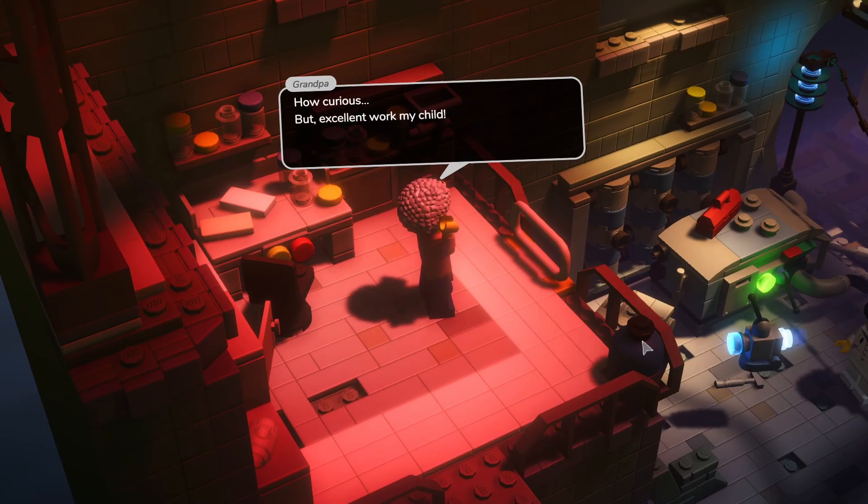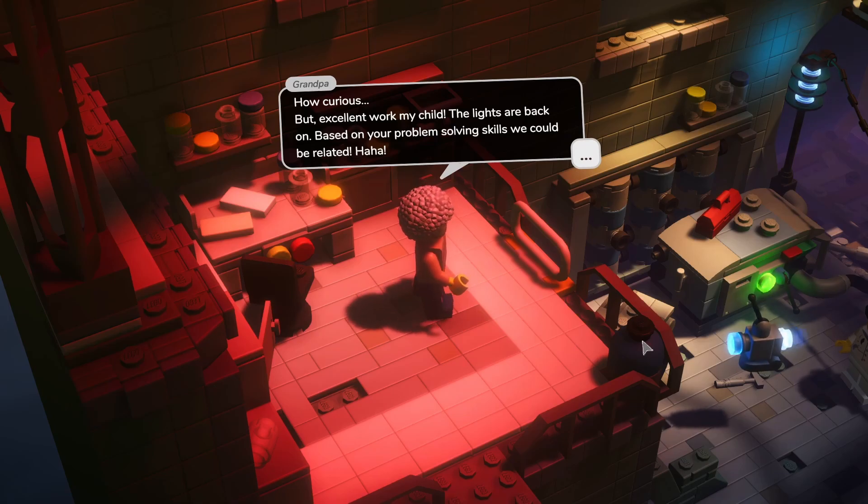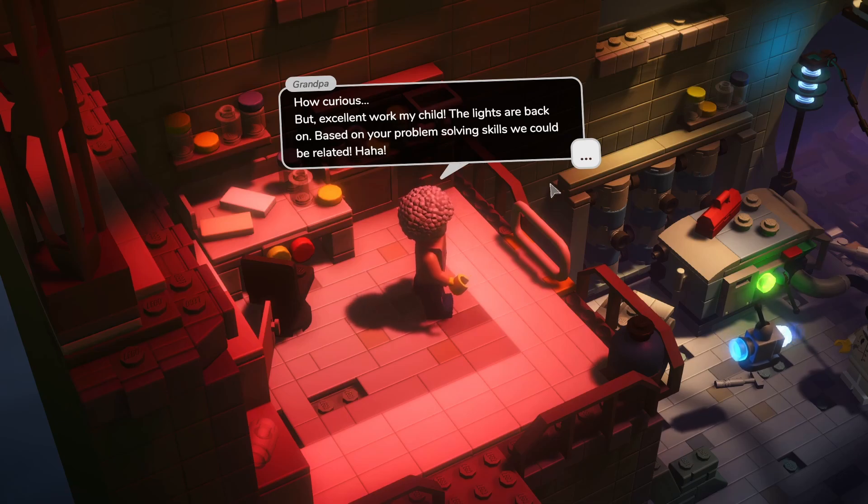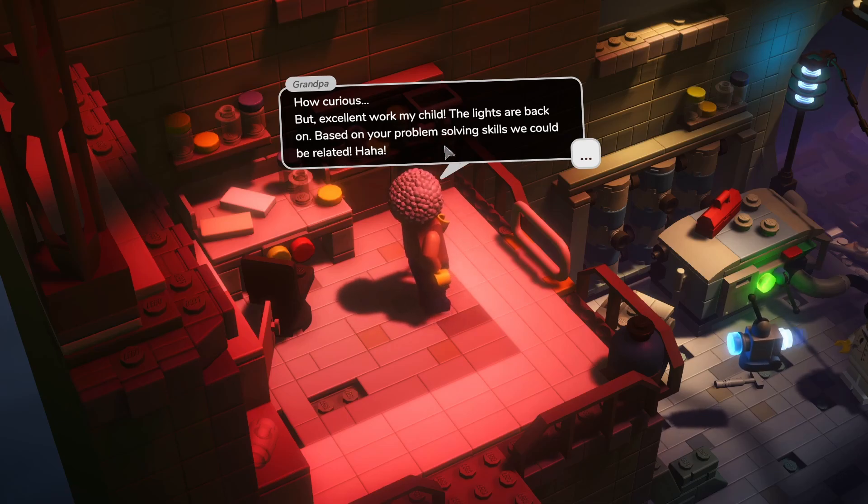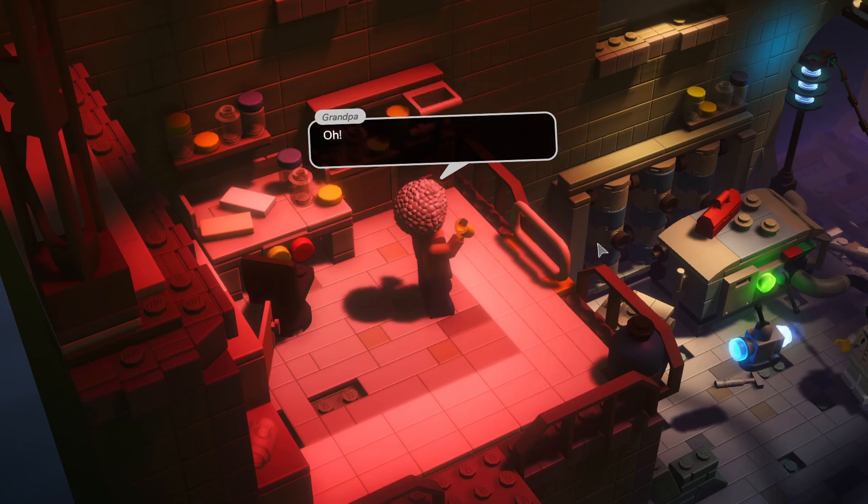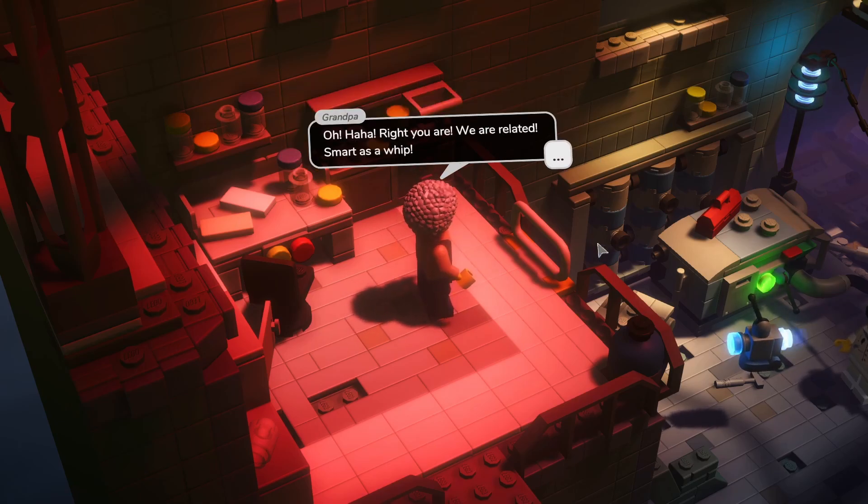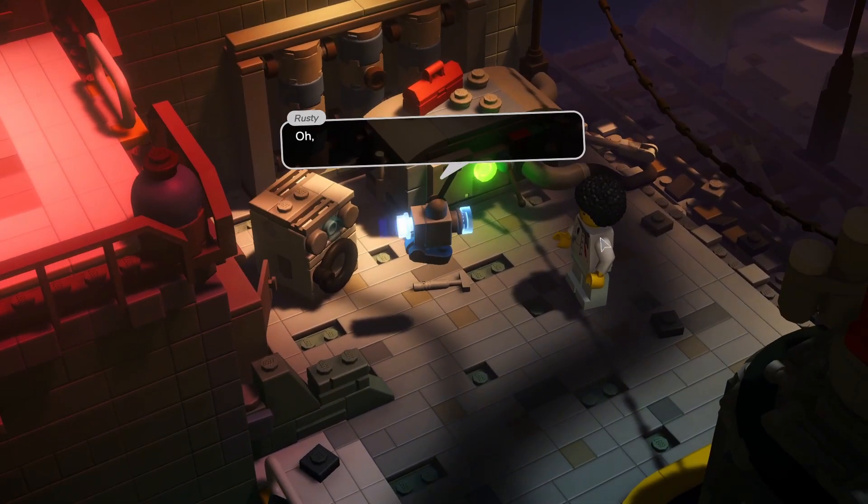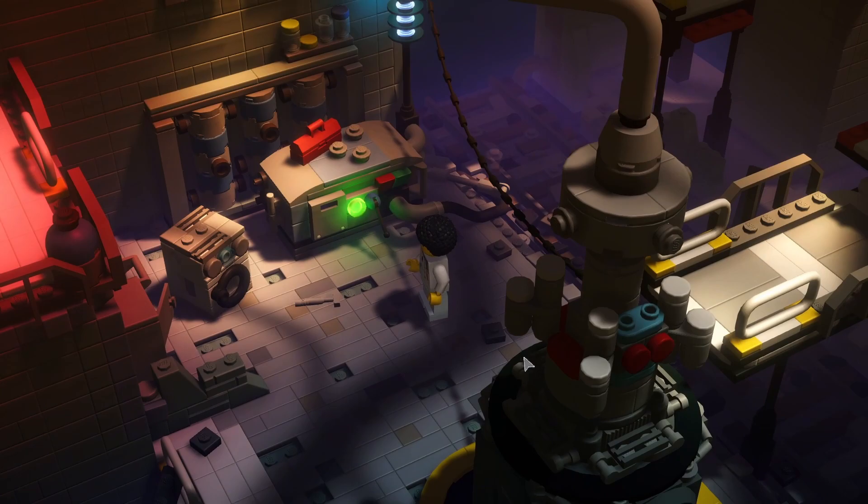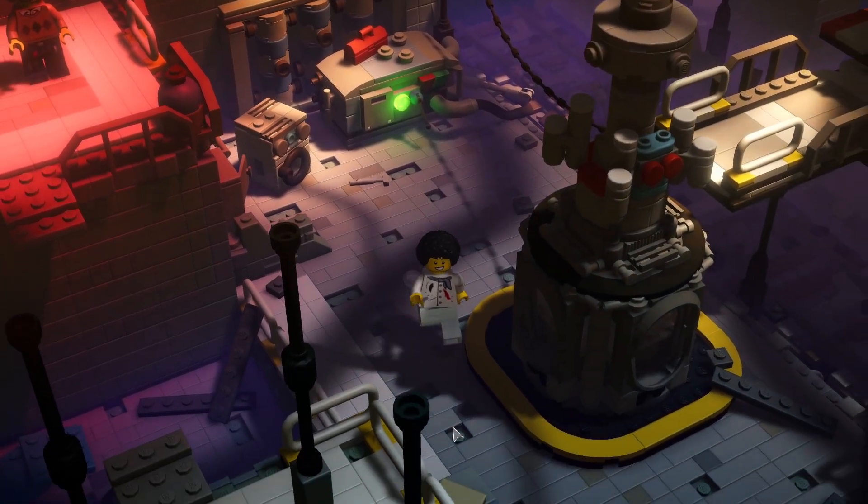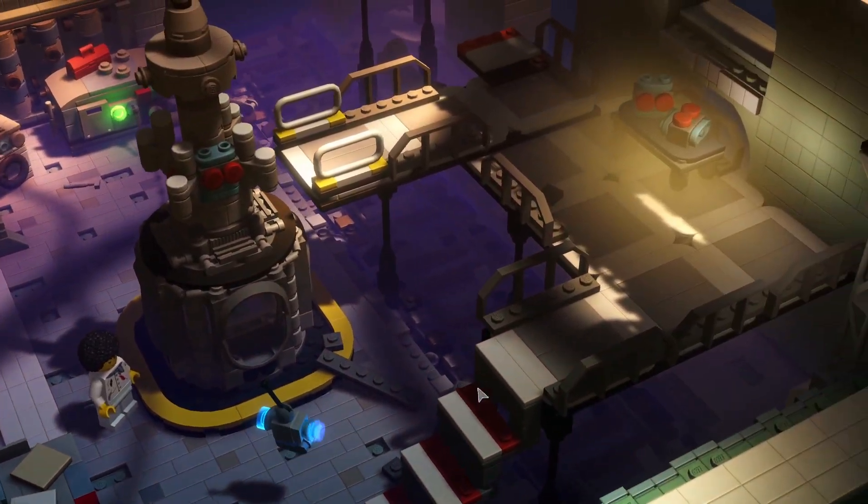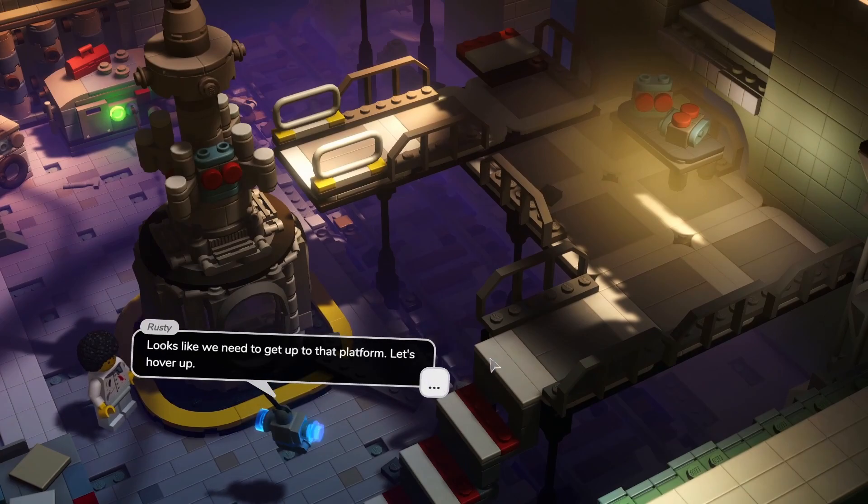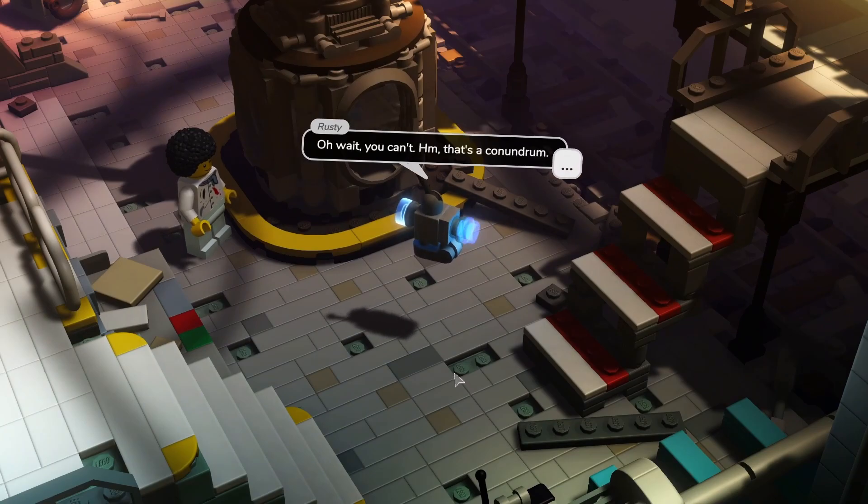Rusty, I thought I lost you somewhere years ago. Oh yes, I did get lost a bit after you shot me into space, remember? But I saw some wonderful things and now I'm back. How curious, but excellent work my child. The lights are back on. Based on your problem solving skills, we could be related. Ha ha ha. Oh ha ha, right right, you are. We are related. Smart as a whip. Oh, grandpa is trapped. Yes, let's help him. Let's go.